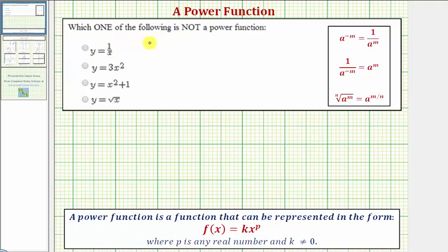In this question, we're asked which one of the following functions is not a power function. So let's begin by reviewing the definition of a power function. A power function is a function that can be represented in the form f of x equals k times x raised to the power of p, where the exponent p is any real number, and k, the coefficient, cannot equal zero.